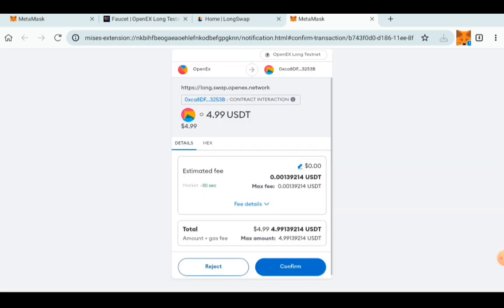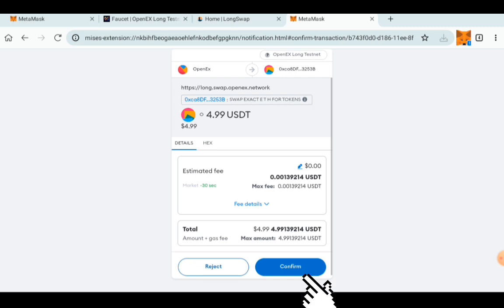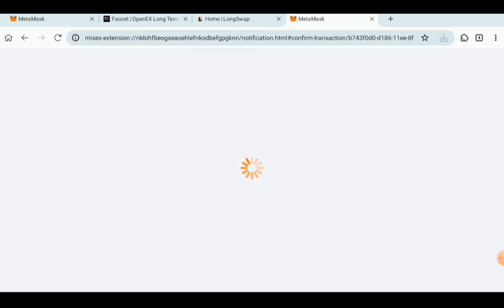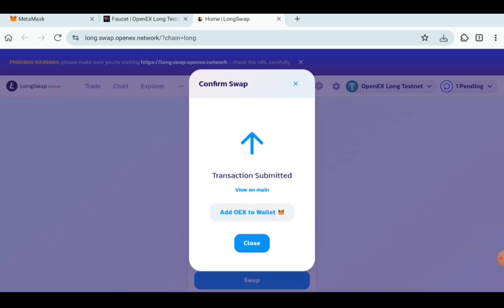After a while it will swap, but before the swap you need a confirmation transaction. Just click on Confirm. The transaction is submitted. Click on Close, but before you click on Close...